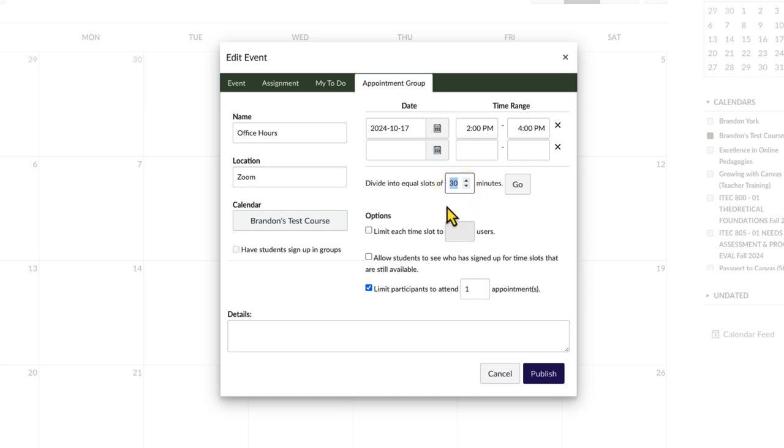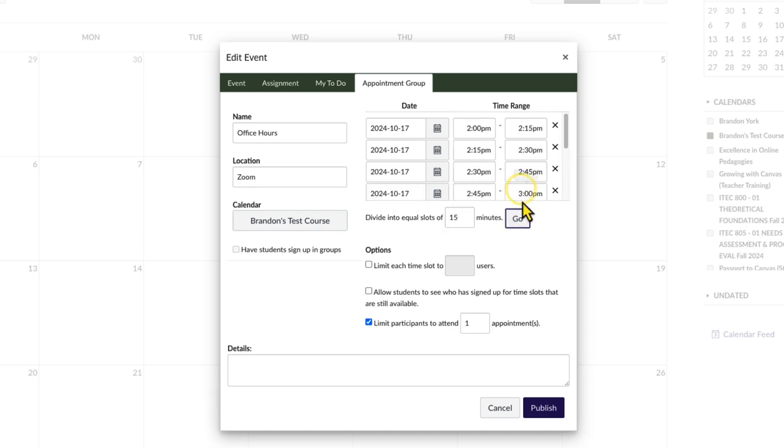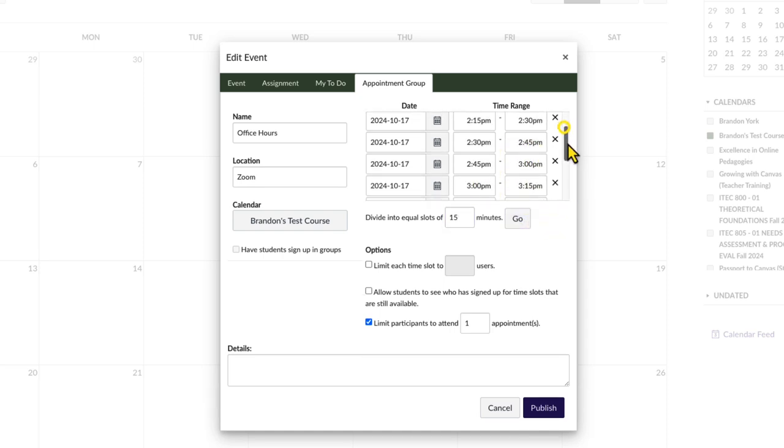In this case, we'll divide the total 2-hour duration into 8 15-minute time slots and select Go. All time slots now appear in the time range section.